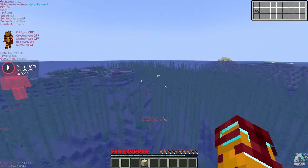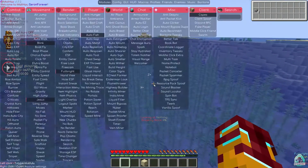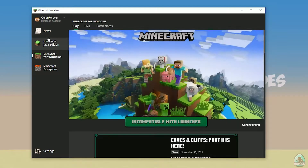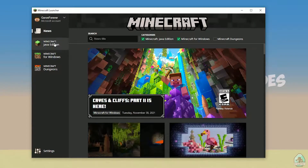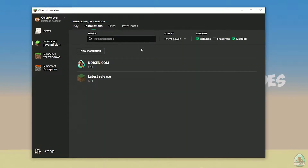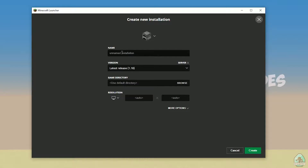Let's get started. Open your Minecraft launcher as usual, go to the Minecraft Java Edition section, then go to Installations. Find the new installation option and tap new installation. Press Create.